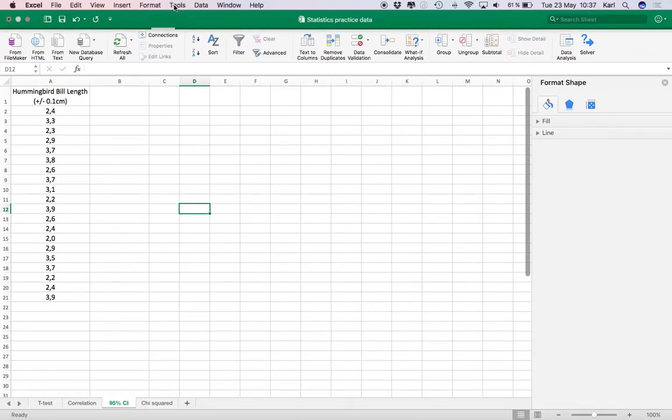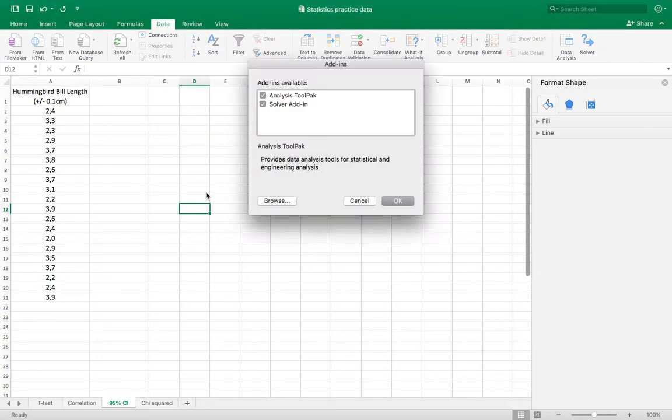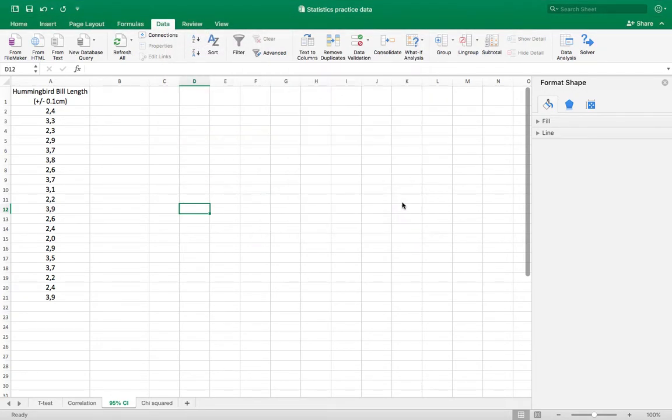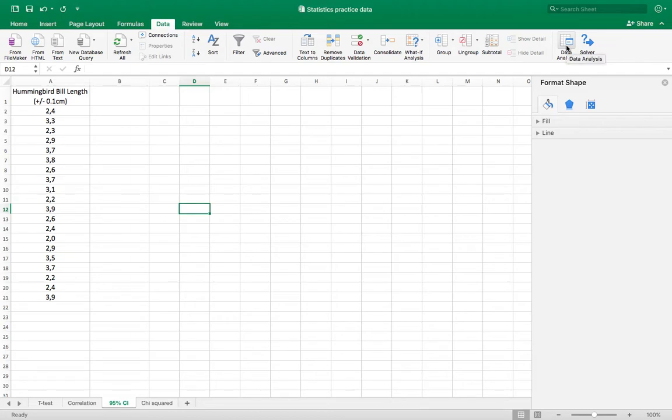The way to do that on a Mac is to go to Tools and Excel add-ins and make sure these two boxes are checked. In your data menu bar you'll see this show up on the side. Now it looks different on a Windows machine, there's a link in the description showing you how to do that on Windows.